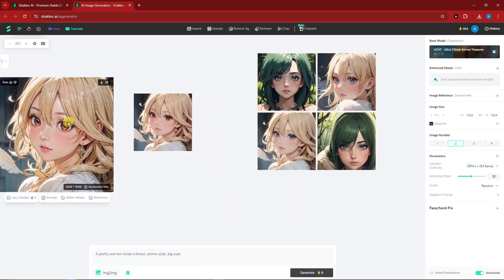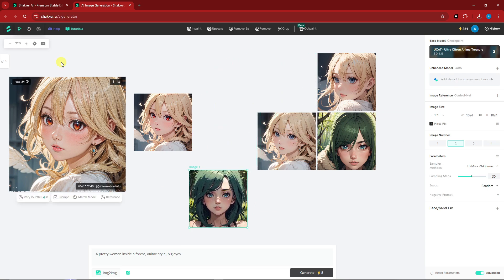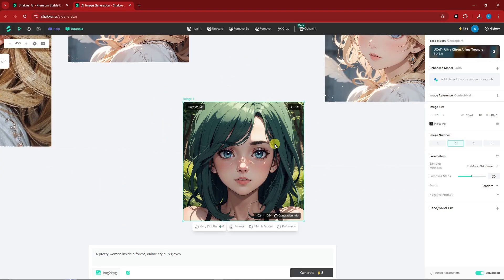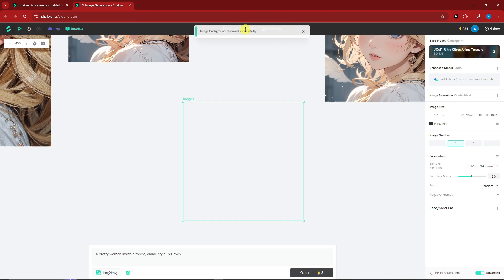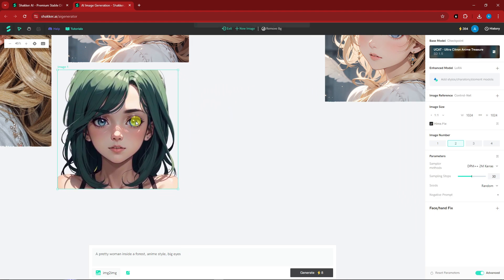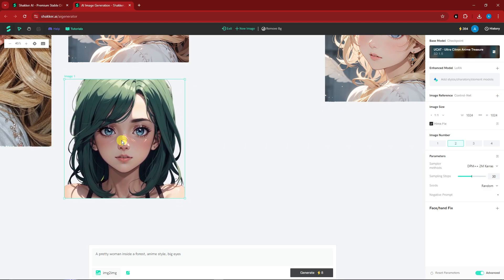Let's try the Remove Background option on the green-haired girl. Simply zoom in, click 'Remove Background,' and that's it — no parameters to adjust. This is useful when you want to paste the subject onto other images or use it as a silhouette.